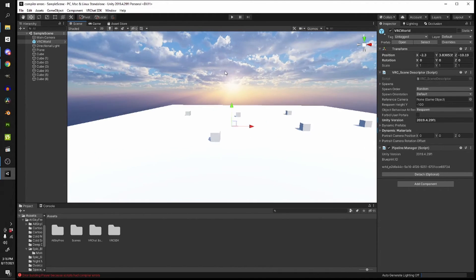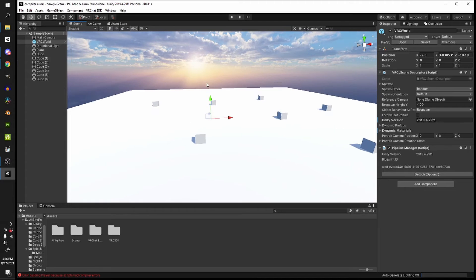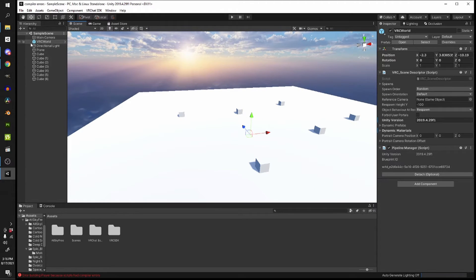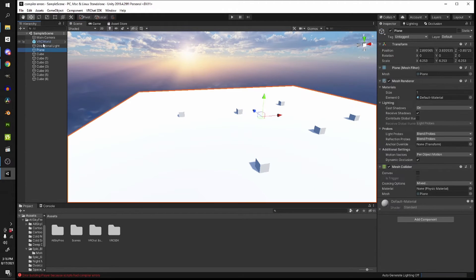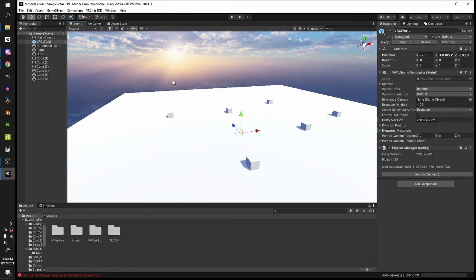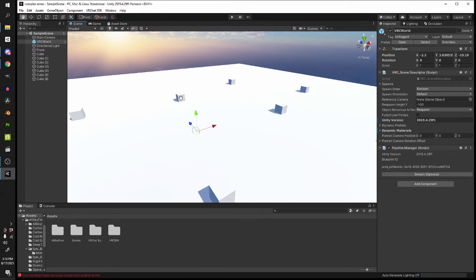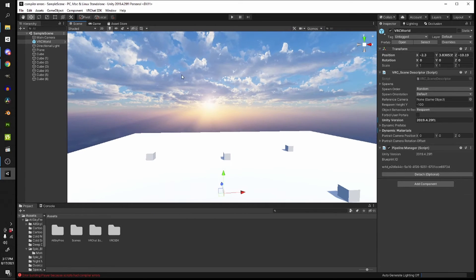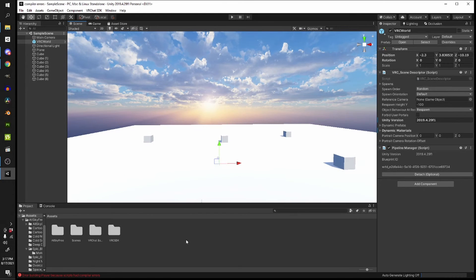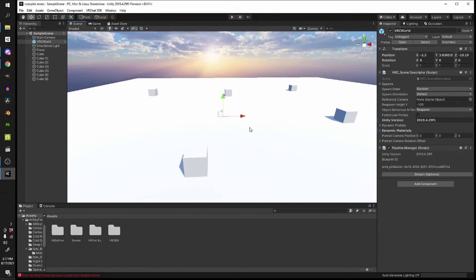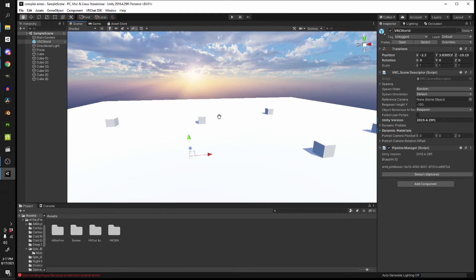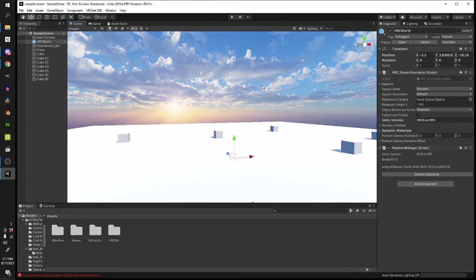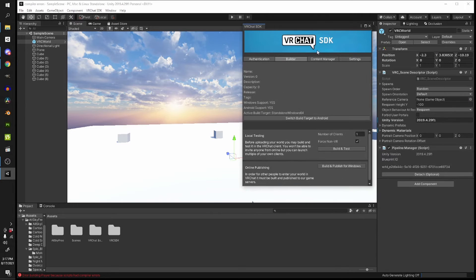So I just got a simple scene here. It's got a plane, I've got the VRC world game object down so I can spawn into this world, and I downloaded a skybox asset from the asset store. Now I want to upload this world to VRChat.